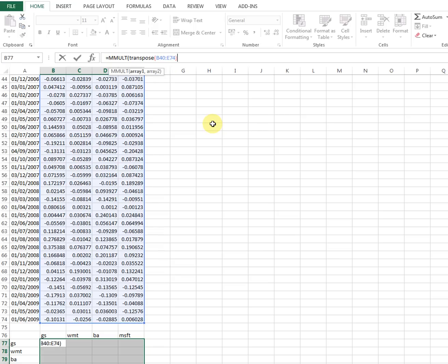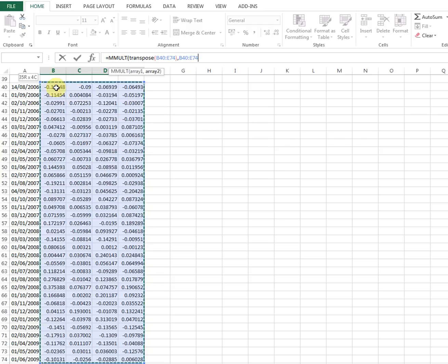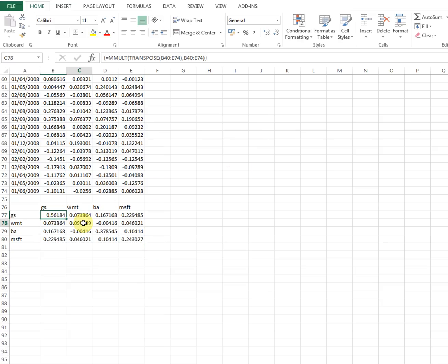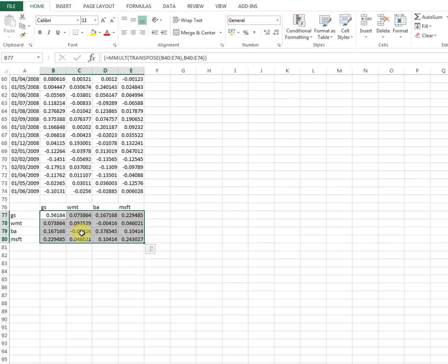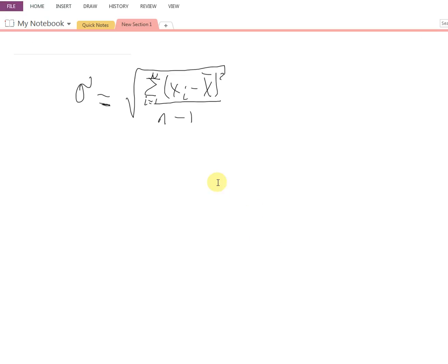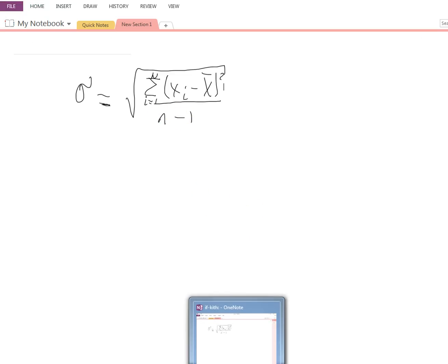Close the bracket, add a comma, copy the data range one more time, then close the final bracket. Before finishing, you must press Ctrl+Shift+Enter to enter this as an array formula. Here is our variance-covariance matrix. If we divide everything by n minus one we will get the proper variance-covariance matrix.